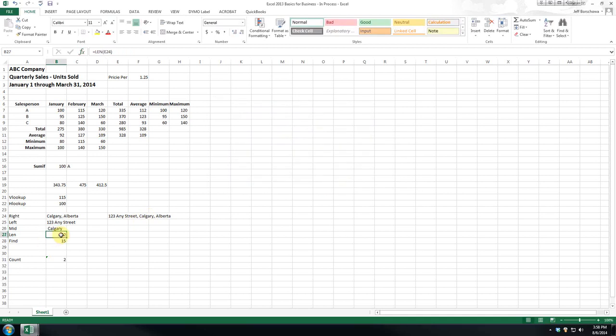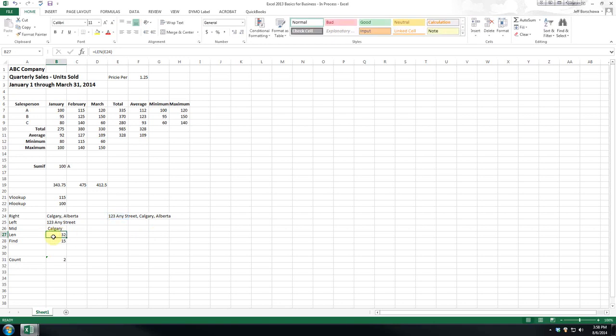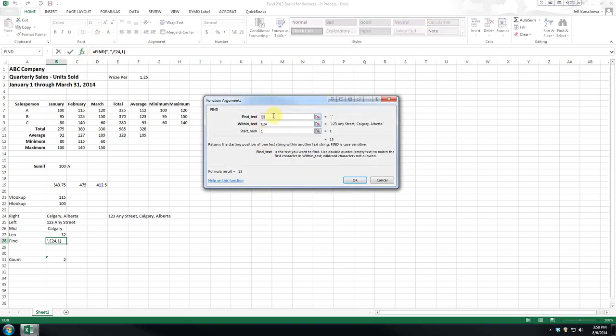And len, what that does, it's very simple. As you can see, it counts the total number of characters in the string of text. And find, it's very straightforward. Basically, we're saying, find me the comma, the first comma, within the text in E24, starting at number 1.